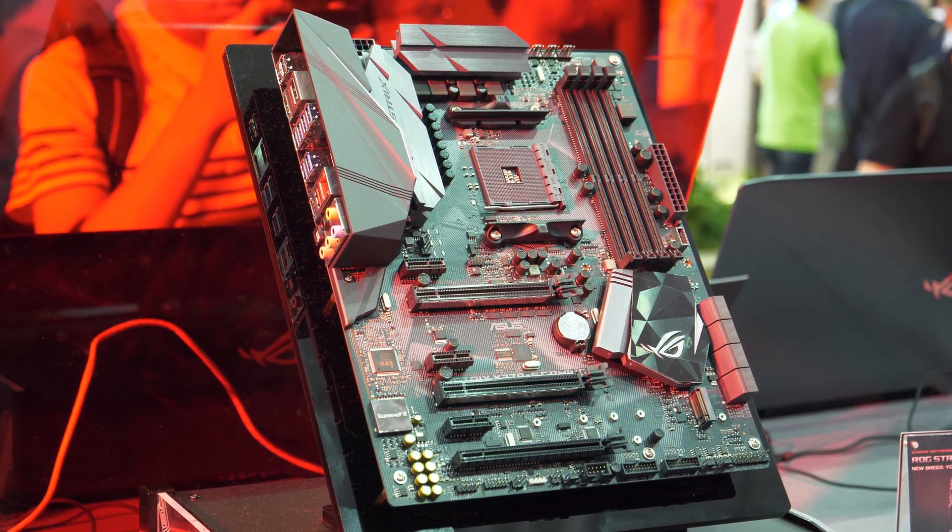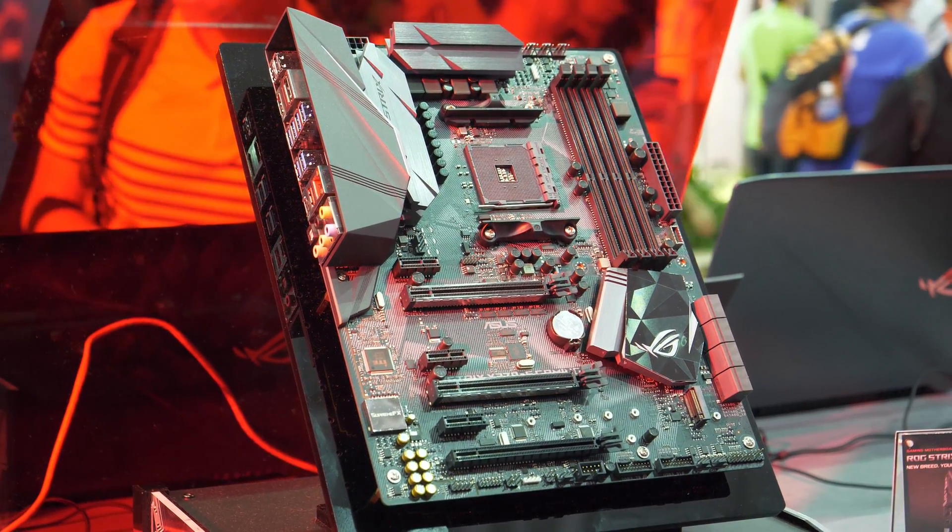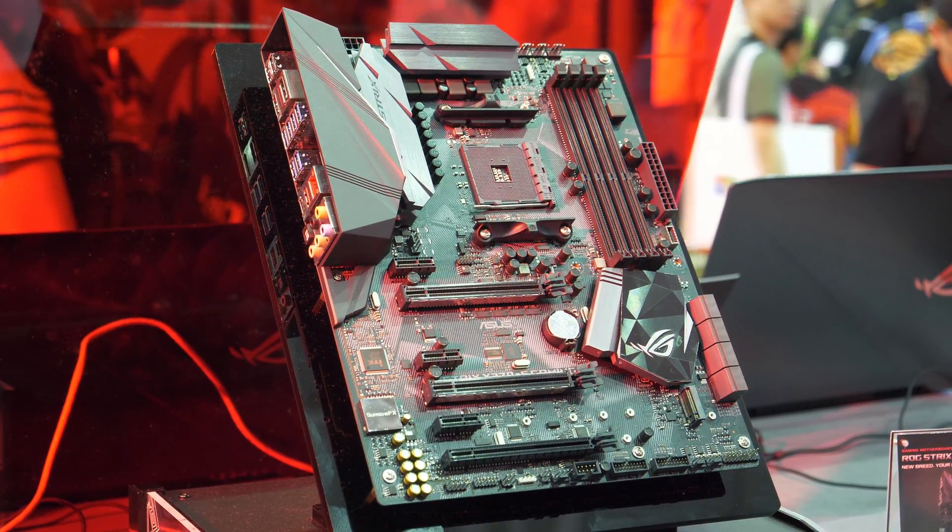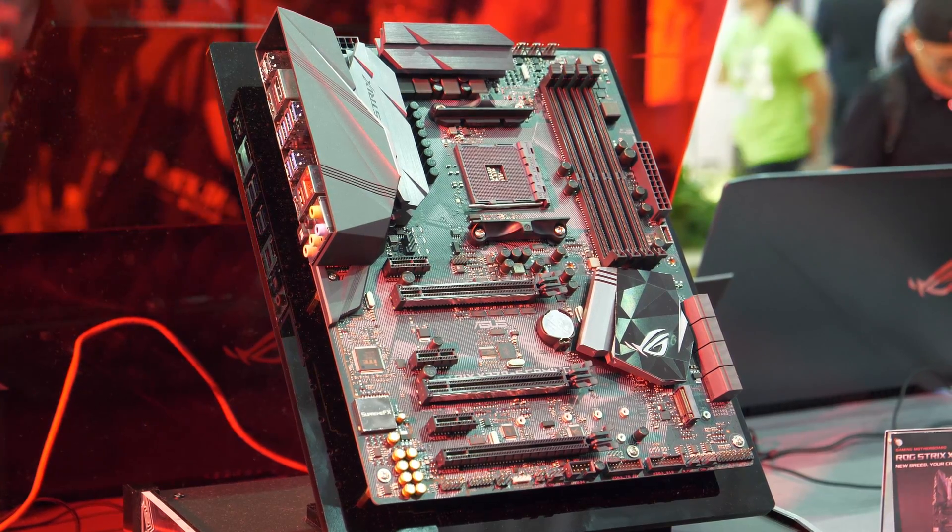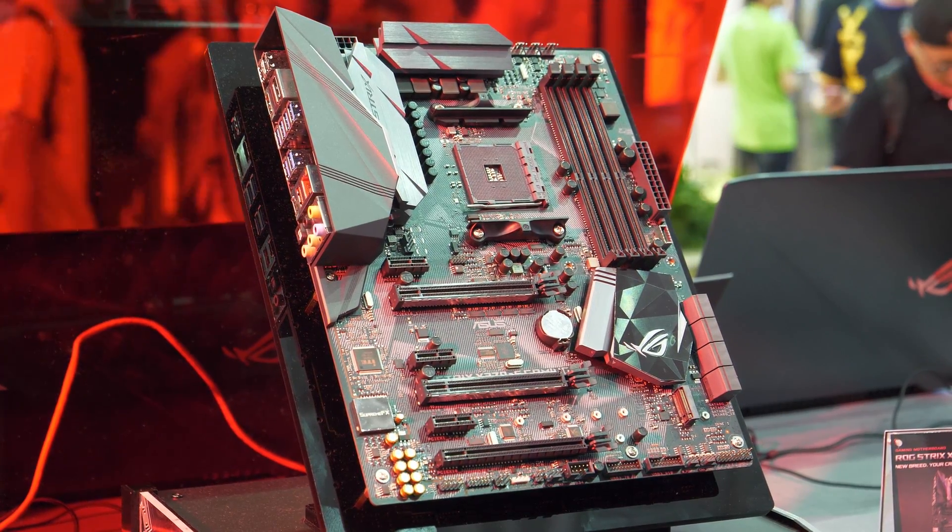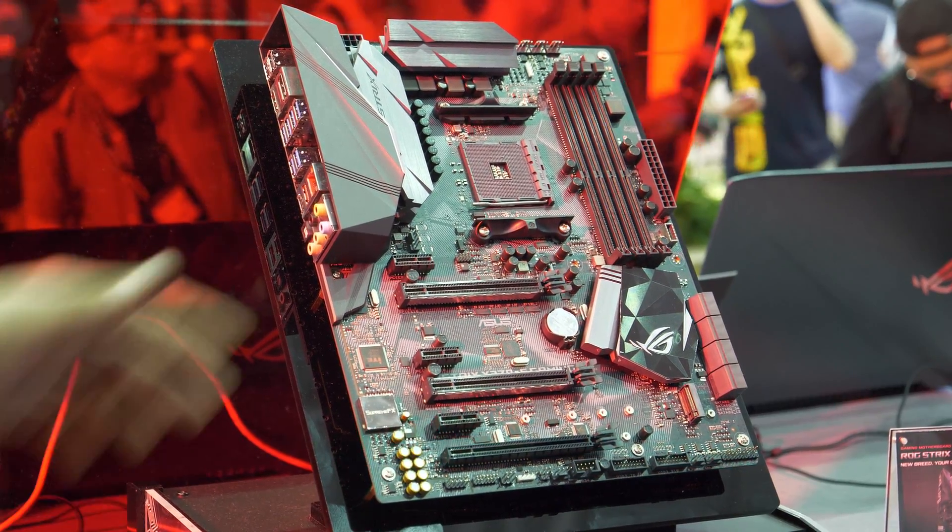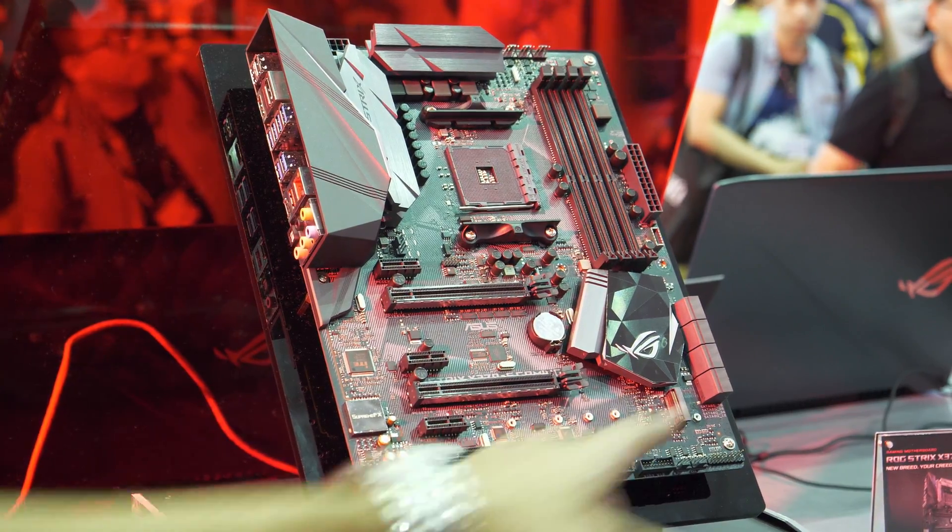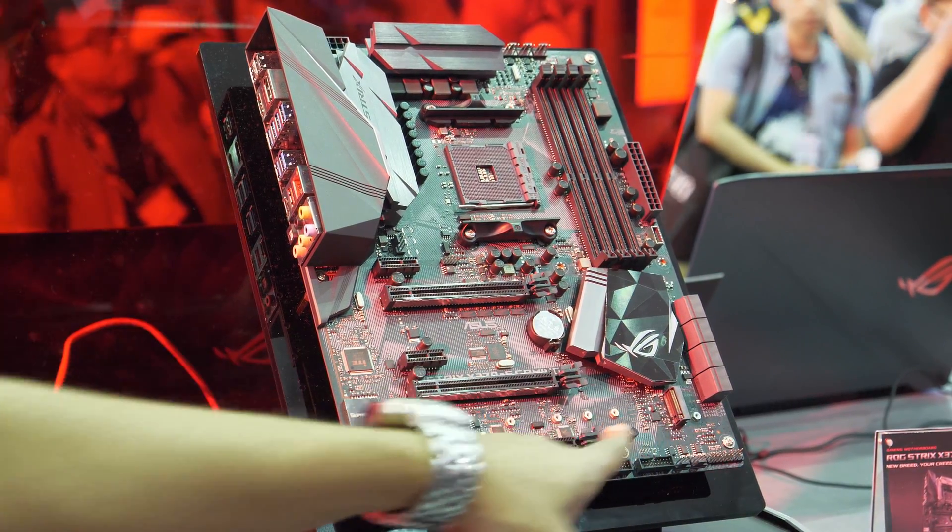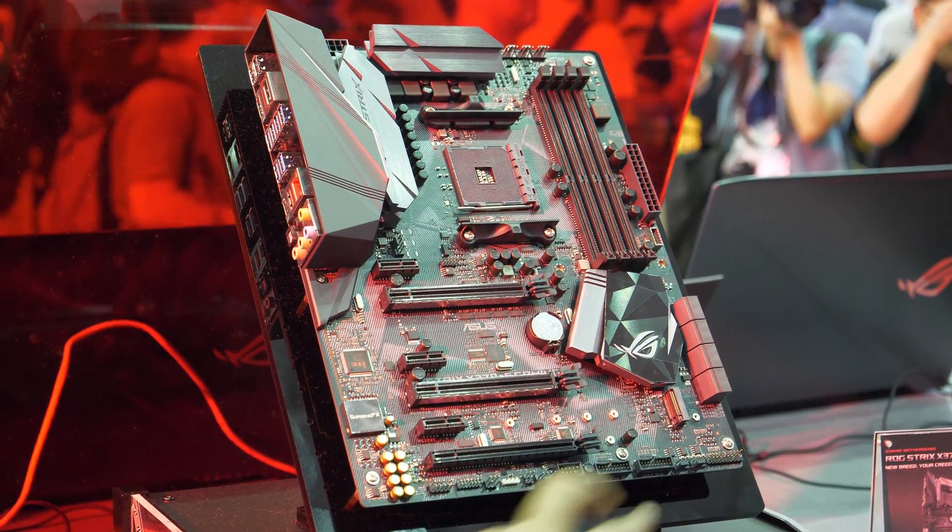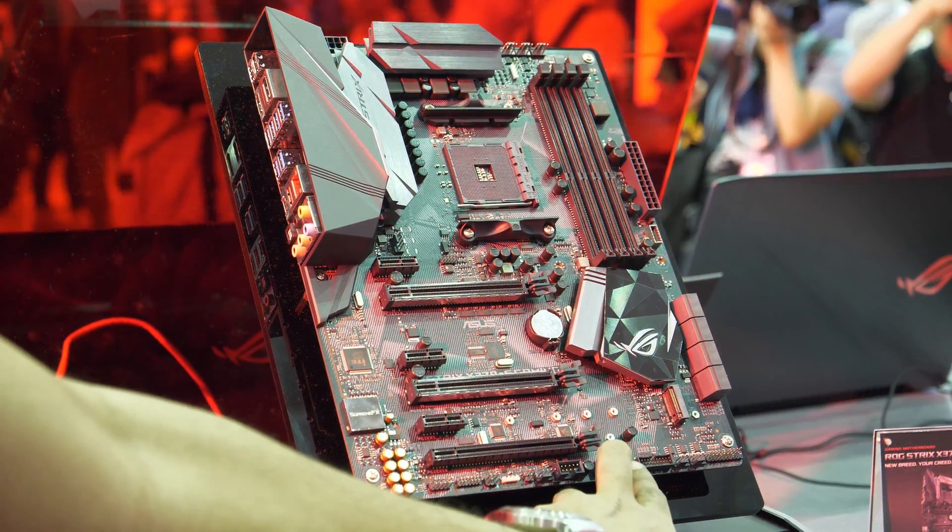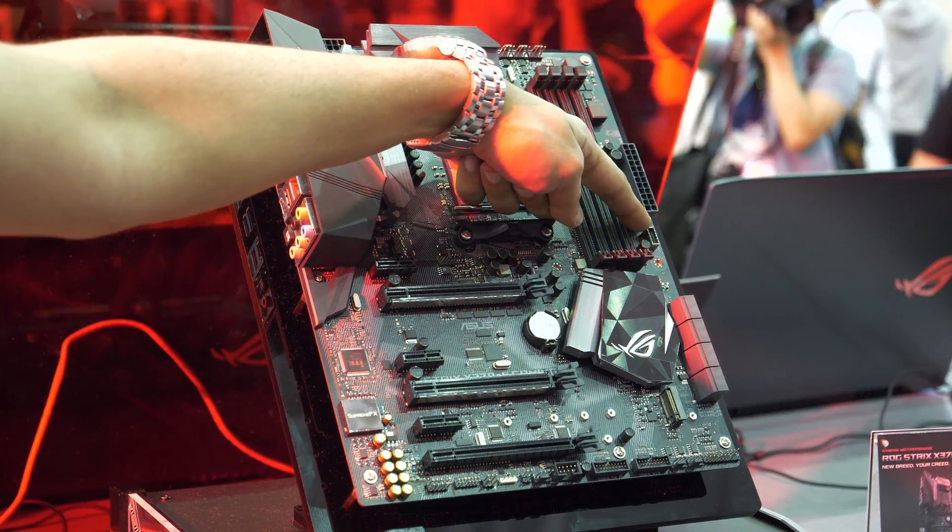Memory right there should support up to 3,400 and with the new AGESA code well over 3,600, all the way to 4,000. Eight SATA ports, M.2 slot right here, two USB 3 headers right here, and one USB 3.1 header right there.